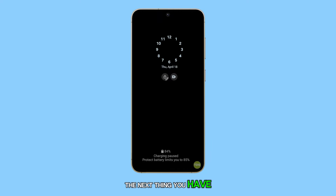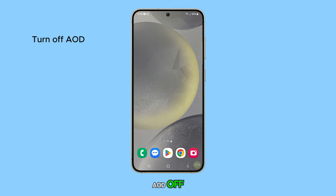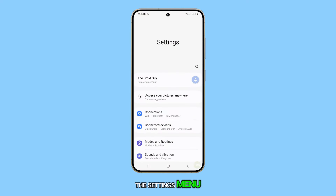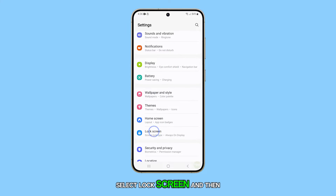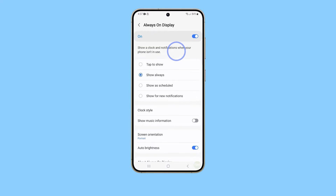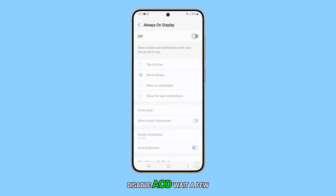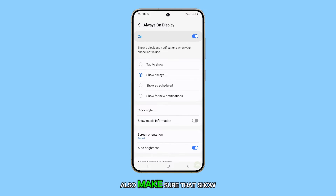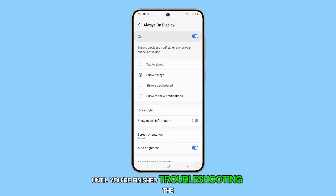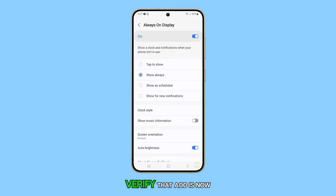The next thing you have to do is to toggle AOD off and back on to reset the feature. To do this, go to the Settings menu, select Lock Screen, and then choose Always-on Display. Disable AOD, wait a few seconds, then enable it again. Also, make sure that Show Always is selected until you're finished troubleshooting the problem. Verify that AOD is now working as intended.